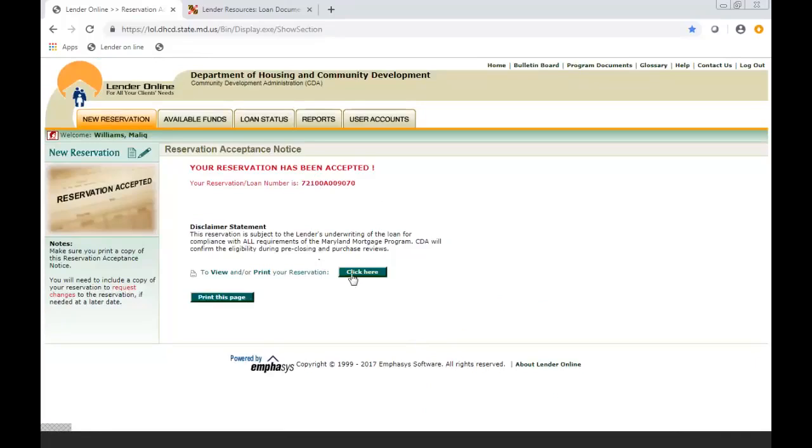When you submit a file to us, it takes us 24 to 48 hours to review and decision the file. I want to thank you very much for your business and hopefully this has been helpful on how to reserve a loan with the Maryland Mortgage Program. Thank you. Have a great day.